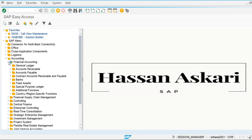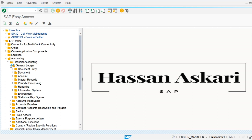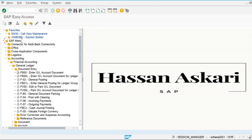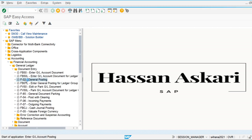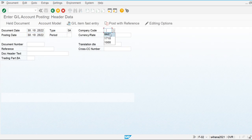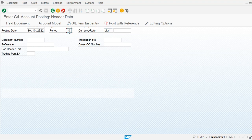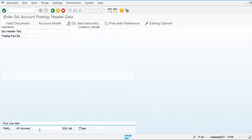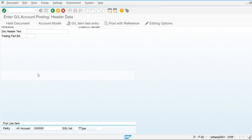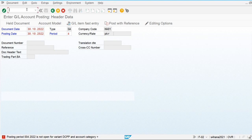I am going to go to Accounting > Financial Accounting > General Ledger > Document Entry and post one financial document in the month of October to check that my current period is closed. You can see the posting period 4 is not open for the variant.